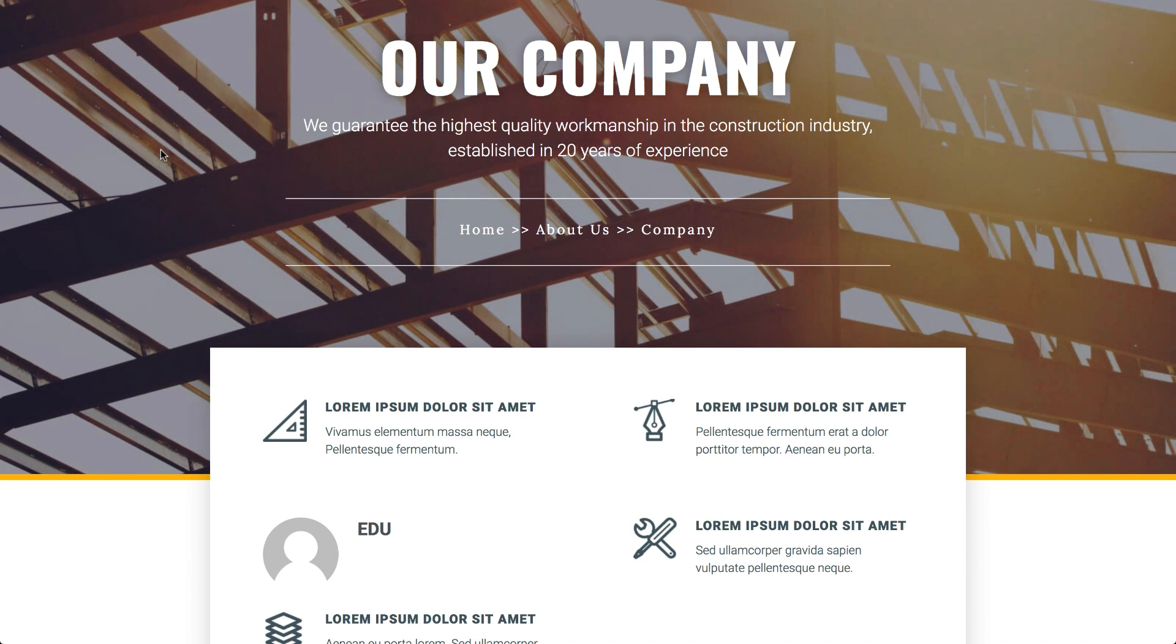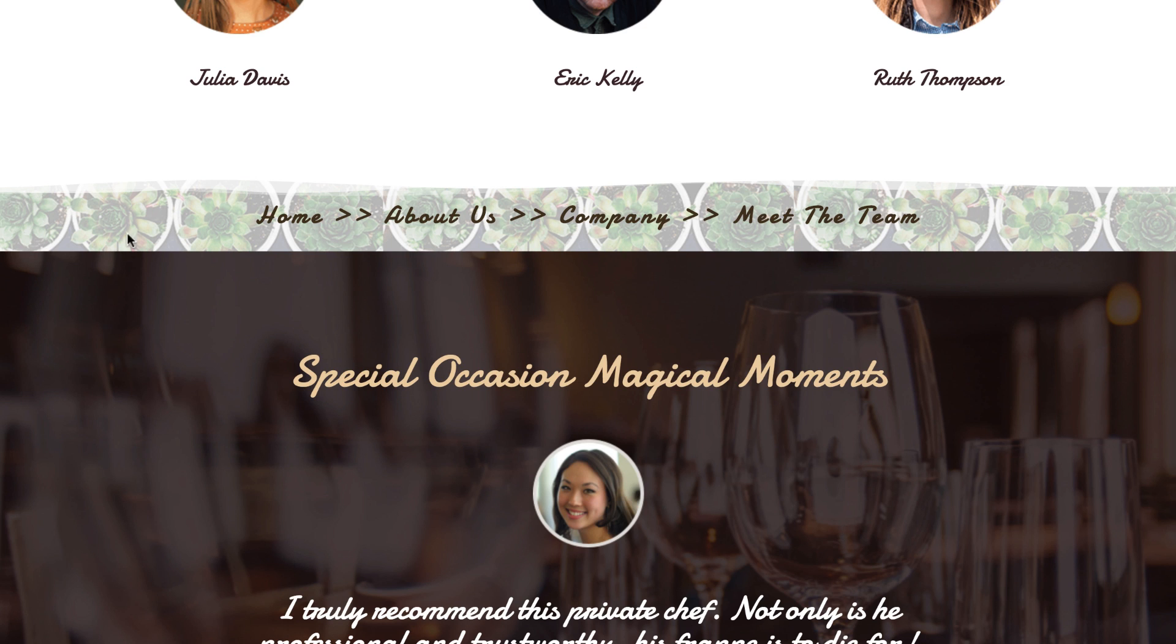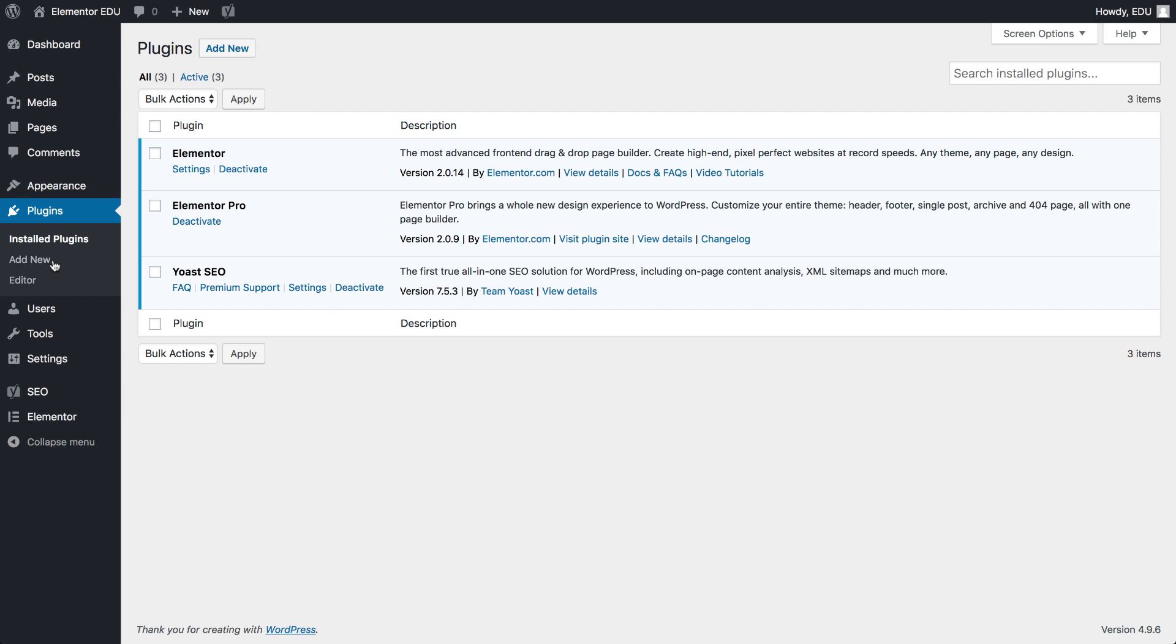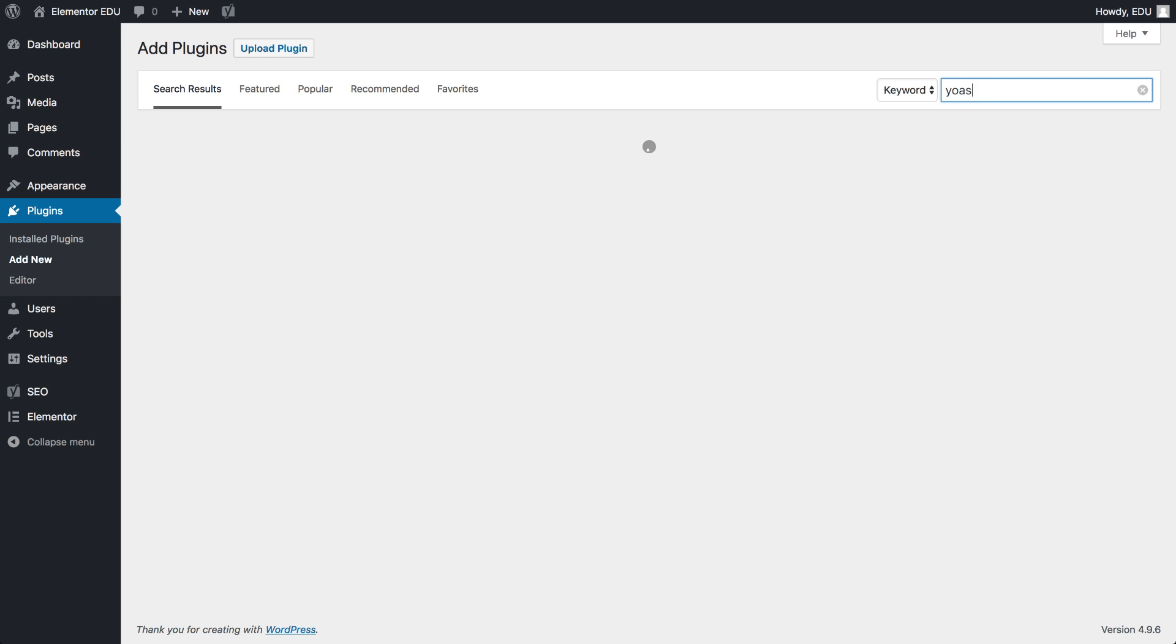Elementor's Breadcrumbs widget works with the popular Yoast SEO plugin. So to use this widget, install Yoast SEO. Go to WordPress, add plugin, type in the search bar, Yoast SEO.